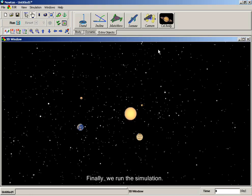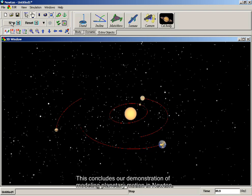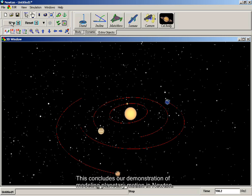Finally, we run the simulation. This concludes our demonstration of modeling planetary motion in Newton.